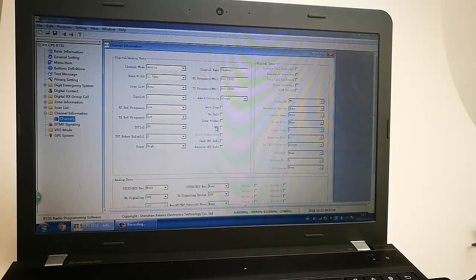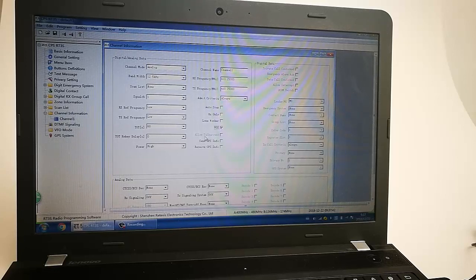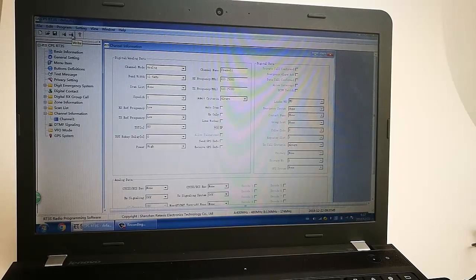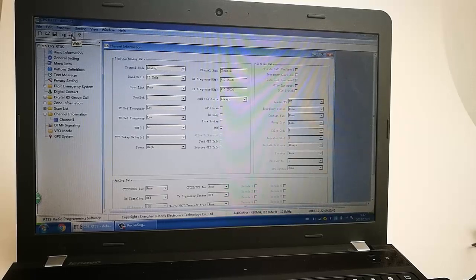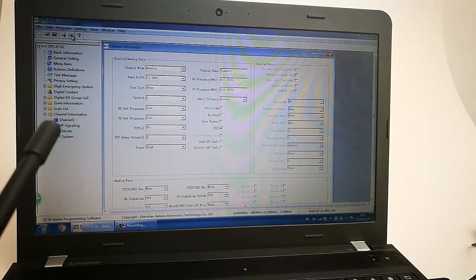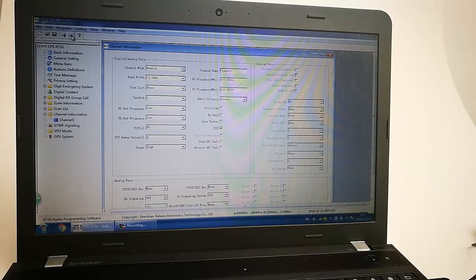You can see the VOX there — let me select it. Then let's write it to the radio to check if the VOX works on the radio.